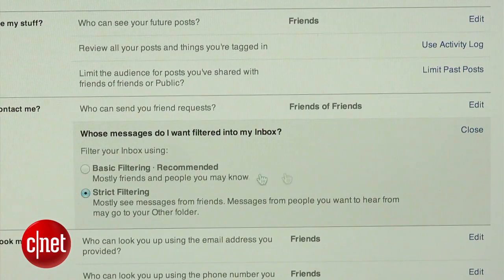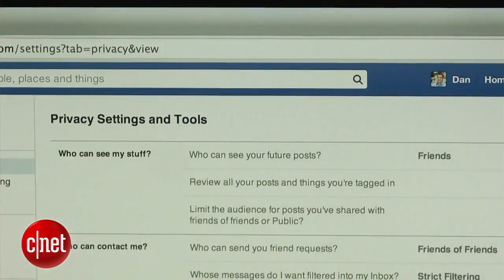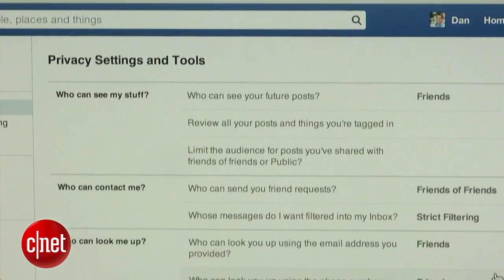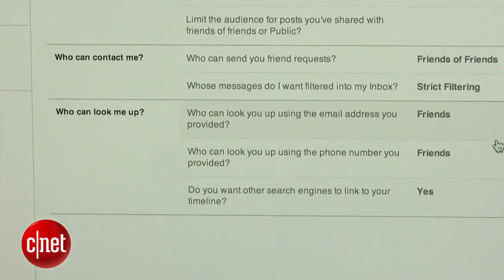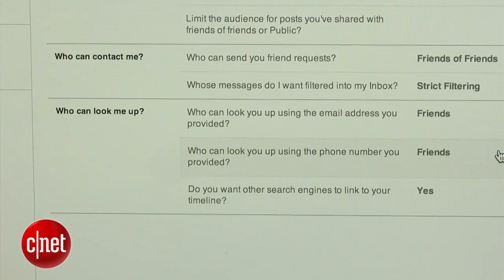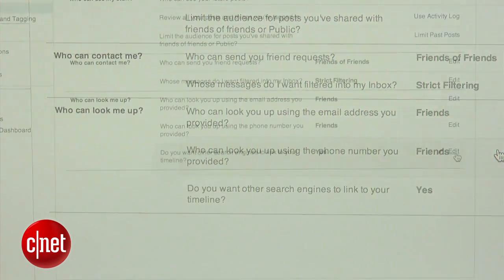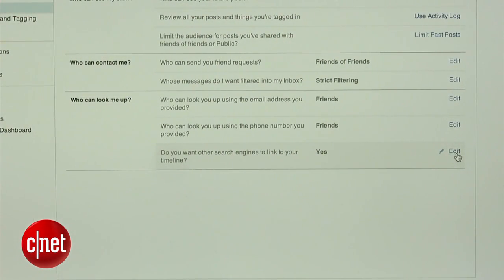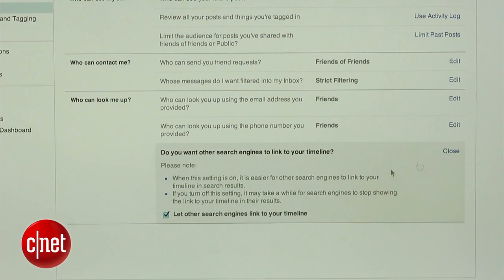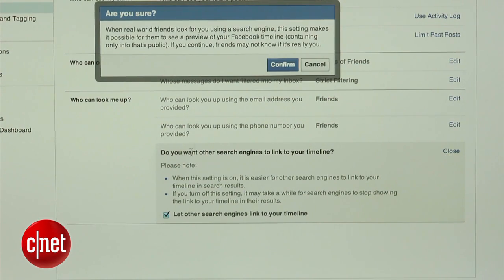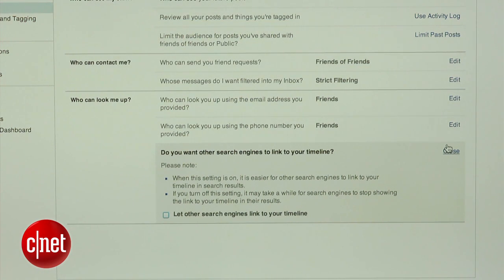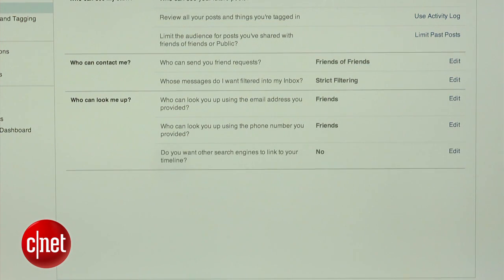In addition to changing who can look you up using your email address or phone number — two things that are also found in the privacy settings — the last thing you will want to change is preventing search engines like Google and Bing from linking to your profile. In the privacy settings, simply click on the edit button next to where it reads 'Do you want other search engines to link to your timeline?' and make sure the 'Let other search engines link to your timeline' box is unchecked.